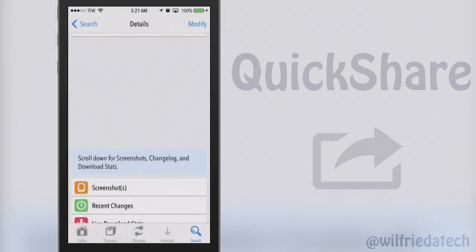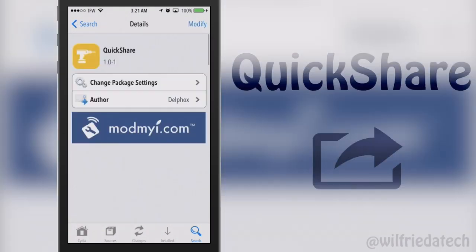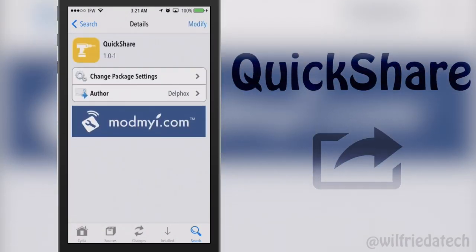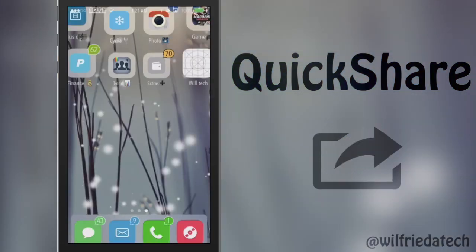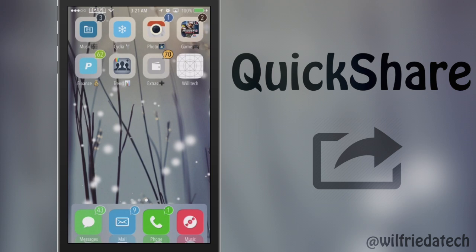This is a free tweak on the ModMyi repo so you guys should definitely check this tweak out. Once you install this tweak, if you don't have Activator already installed on your device, this tweak is going to install Activator for you.